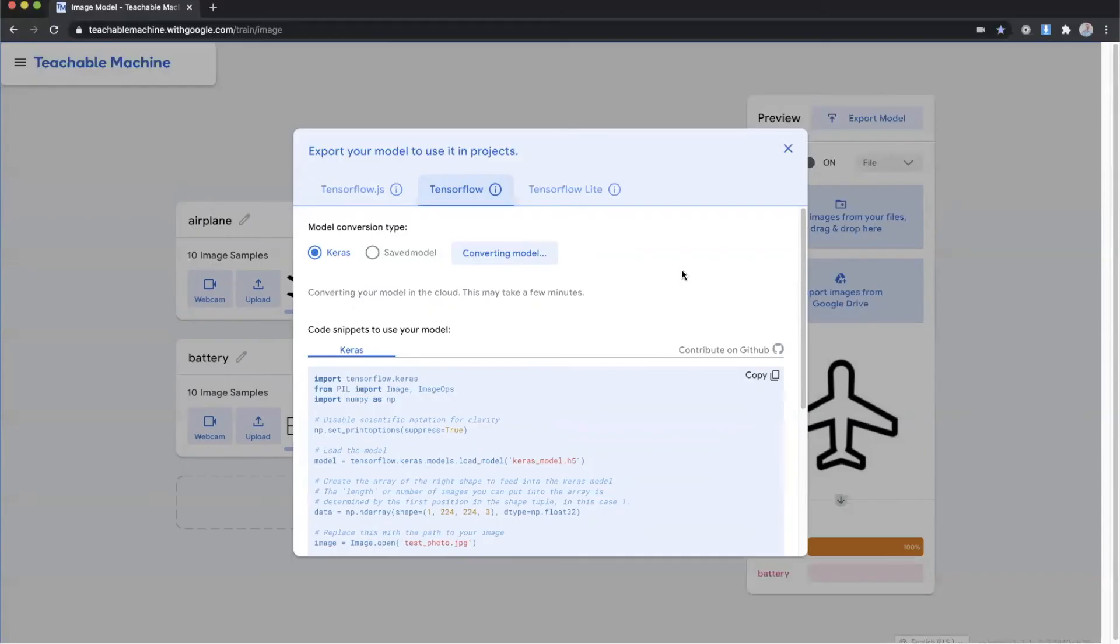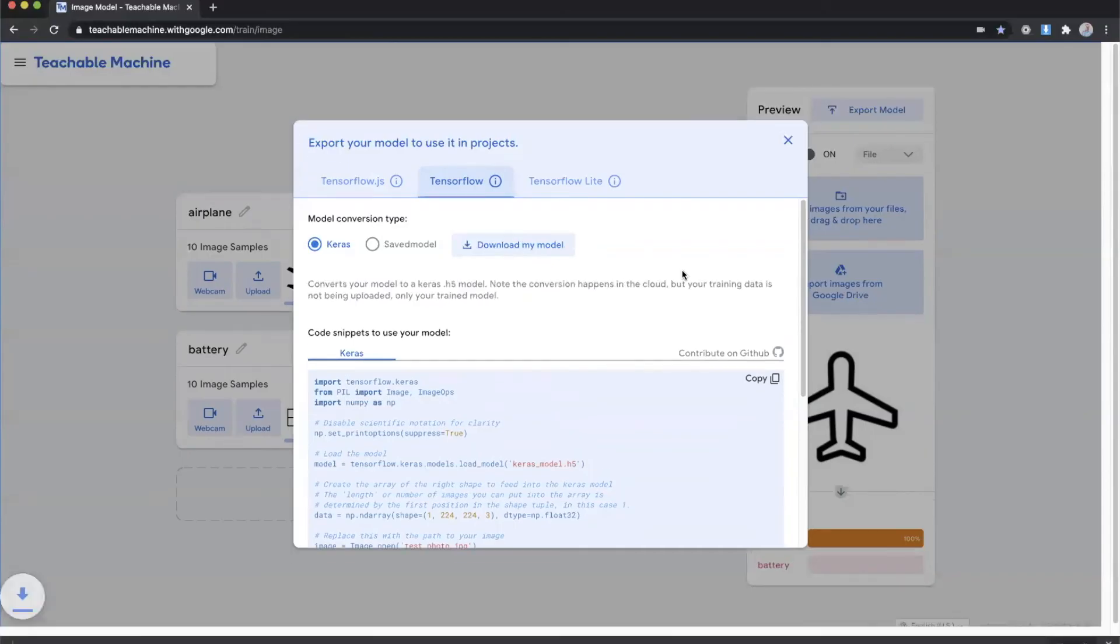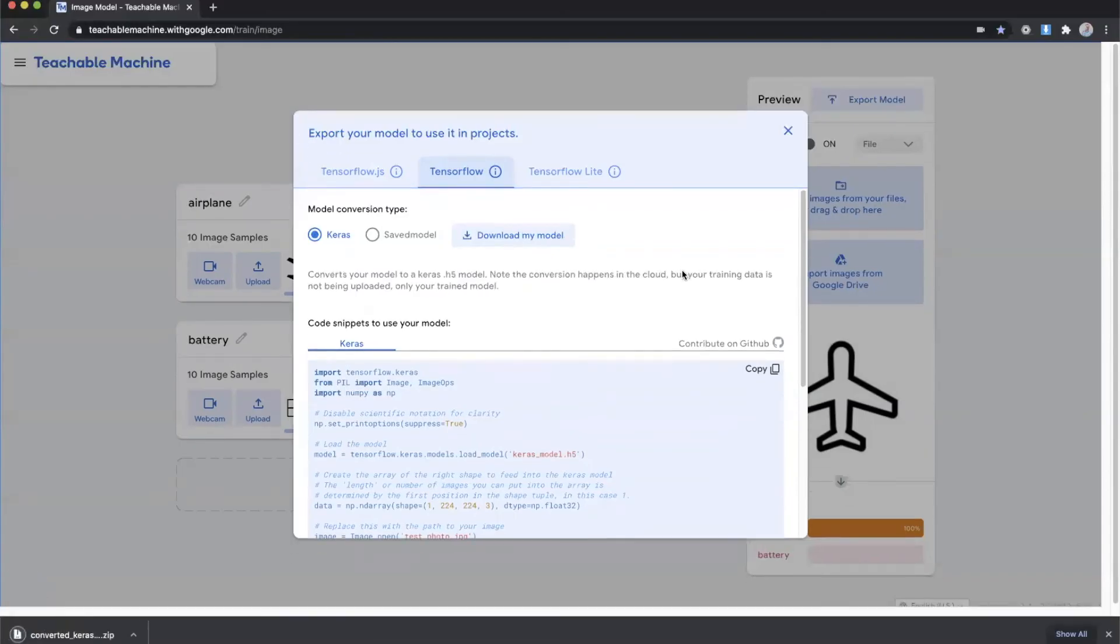In this video we went over how to create a convolutional neural network classification model using Google's Teachable Machine. I encourage you to go out and start playing around with the tool using your own data sets and seeing what type of models you can create on your own.